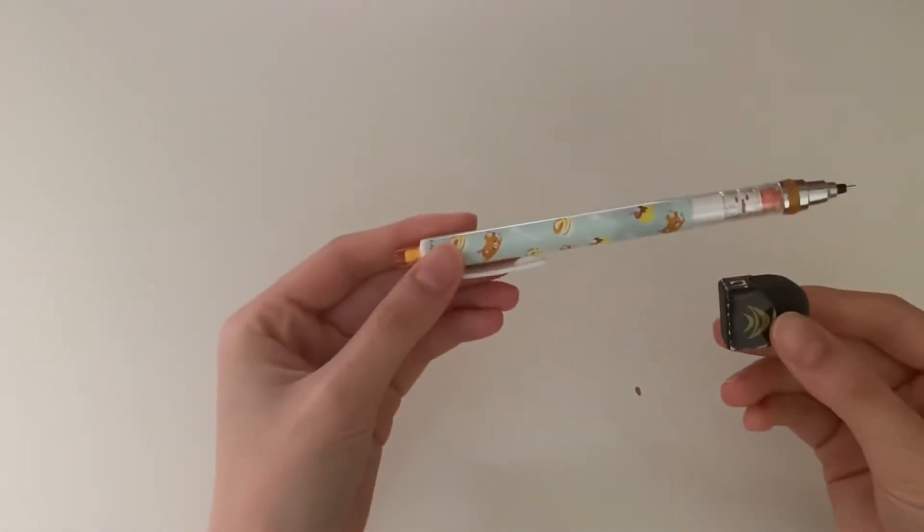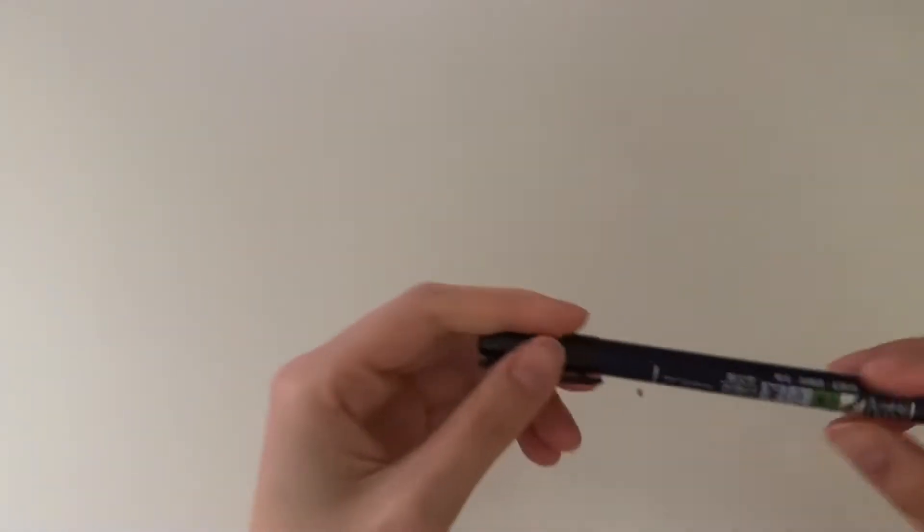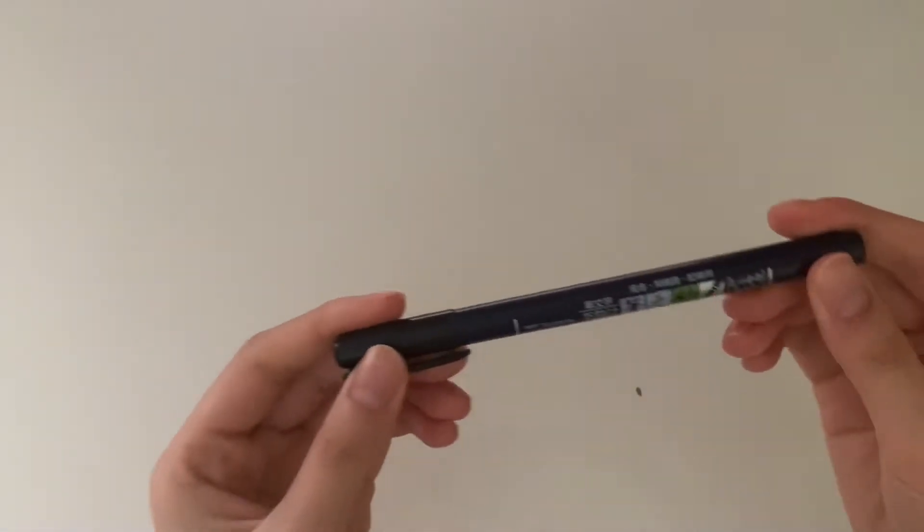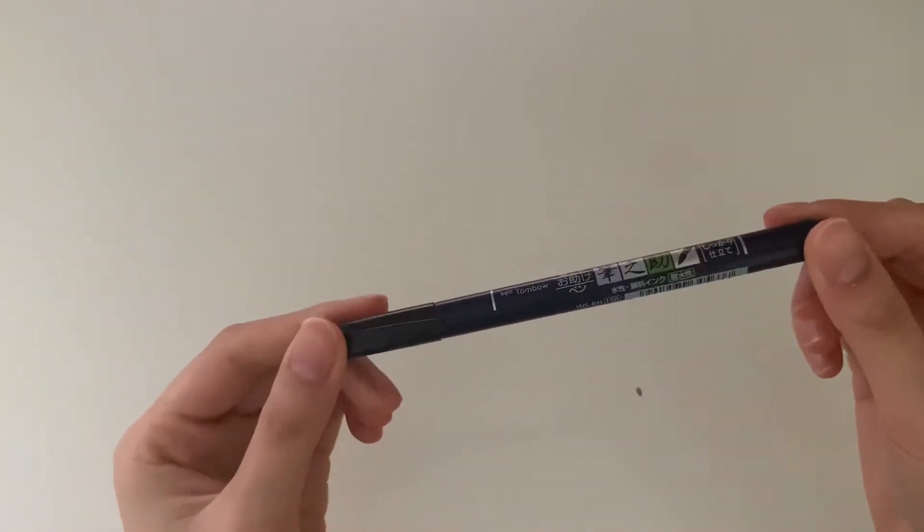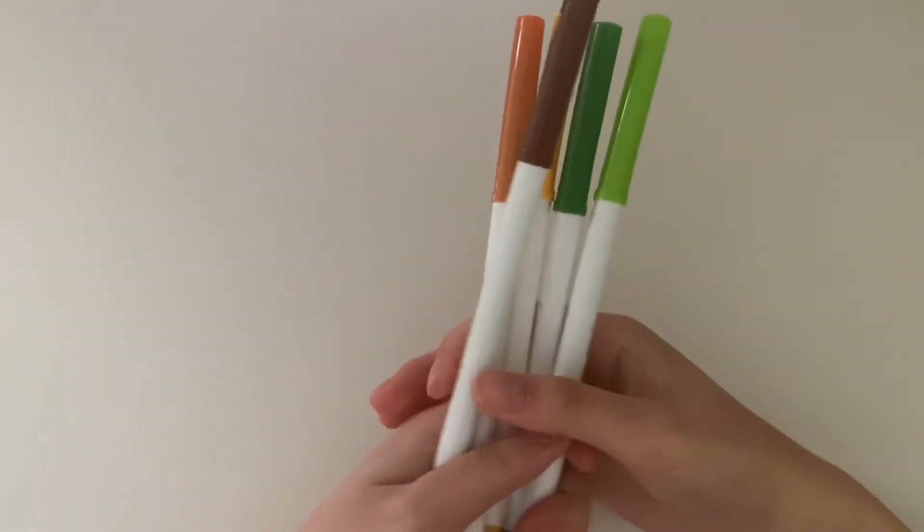I'm using a Uni Kuru Toga mechanical pencil and a Sakura Arch eraser, a Tombow Fudenosuke brush pen in the hard tip, and Crayola Super Tips.